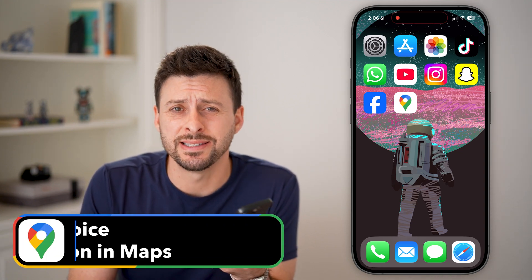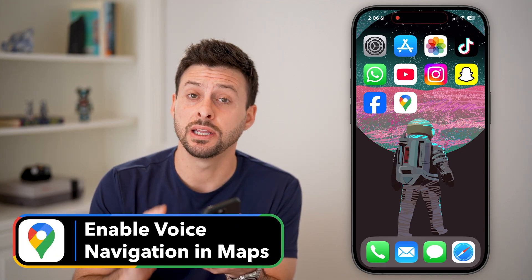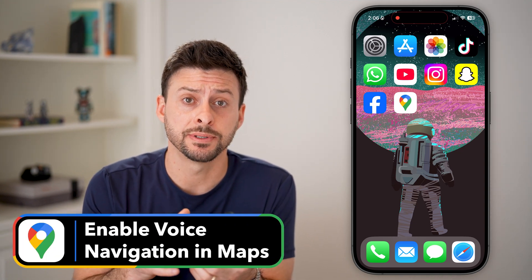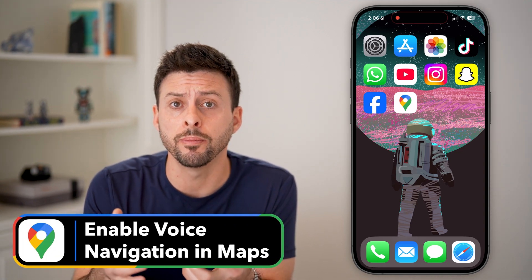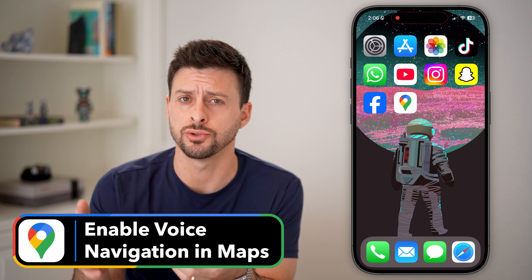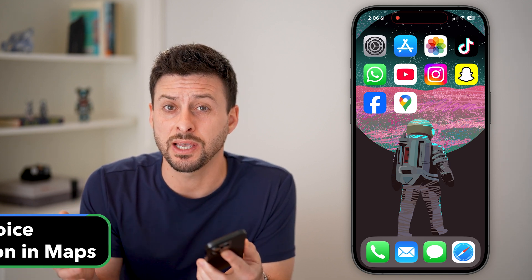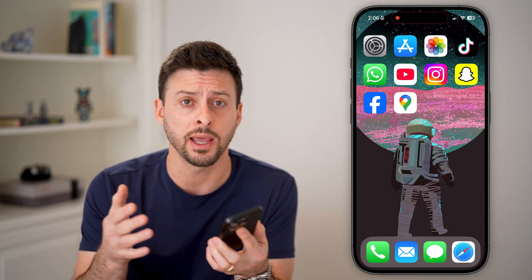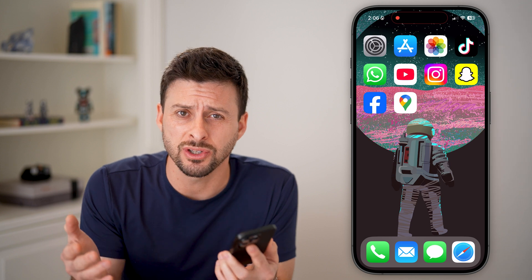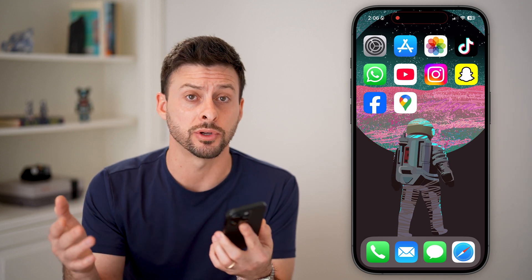Here's how to enable voice navigation in Google Maps. If you're in Google Maps and trying to drive somewhere but it's just not telling you when and where to turn — essentially you want it to be able to talk to you — I'm going to walk you through the entire process.